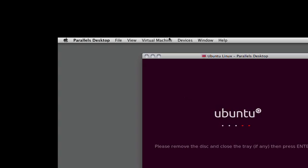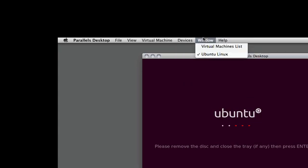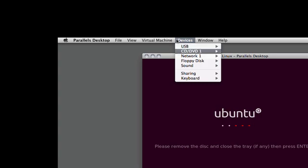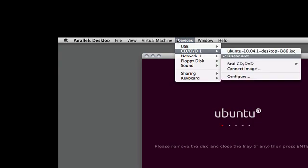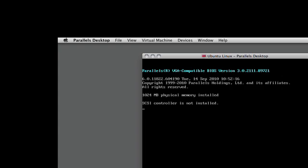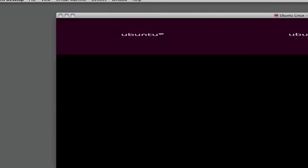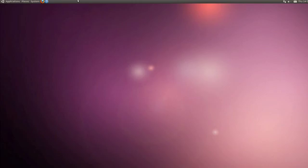In my case, it says remove the disk and press enter. So on my virtual machine here, I'm going to go ahead and disconnect the drive and press enter. The next time it boots, it should boot off our new hard drive install. There you go. We've got a fully functioning Linux install on our computer.